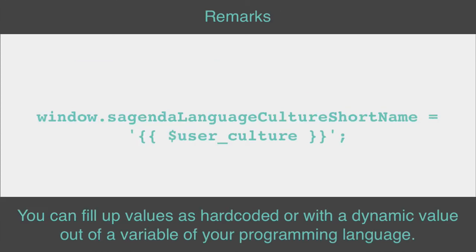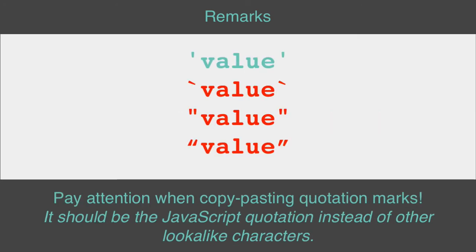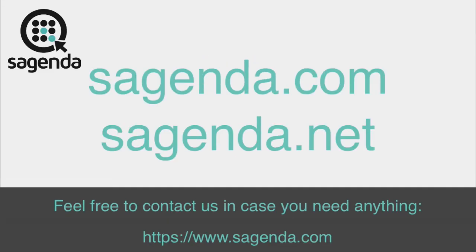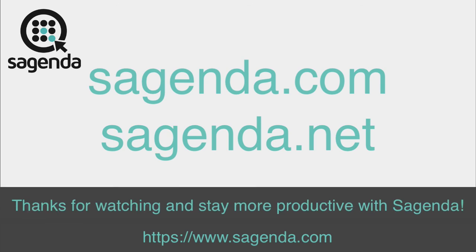Remarks: You can fill up values as hard-coded or with a dynamic value out of a variable of your programming language. Pay attention when copy-pasting quotation marks. Feel free to contact us in case you need anything. Thanks for watching and stay more productive with Sagenda. See ya.